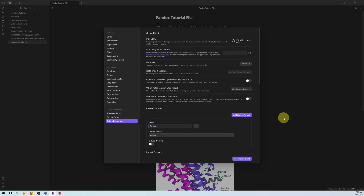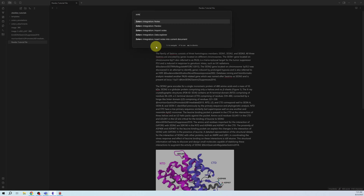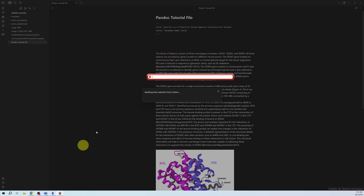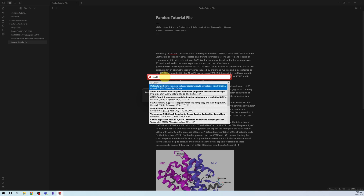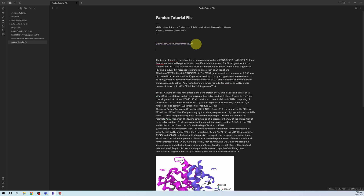Let's check if it's working — your Zotero software needs to be running. Press Ctrl+P, search for 'Zotero Integration', then 'Insert citation in Pandoc format'. It will open a search block where you can search your Zotero library. Select a citation, press Enter, and you can see the Pandoc-readable format — an `@` sign followed by the cite key.